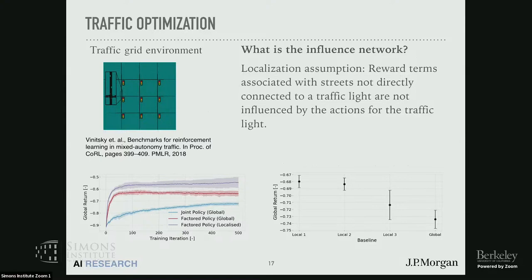More interestingly, let's look at a more real example: traffic optimization. We did experiments on a traffic grid environment where the objective is to control the traffic lights on the grid to optimize traffic flow. This is interesting because it reflects most real world situations where you don't actually know your influence network. Here we made a reasonable assumption that reward terms associated with streets not directly connected to a traffic signal are not influenced by that signal's actions. That assumption is not exactly true, so it introduces bias in the updates. But what we found in practice is that the gains from variance reduction actually far outweigh any bias introduced. You can see this in the learning curves: the factored policy gradient with this localization assumption outperforms both a joint policy with global rewards and a shared policy with global rewards.